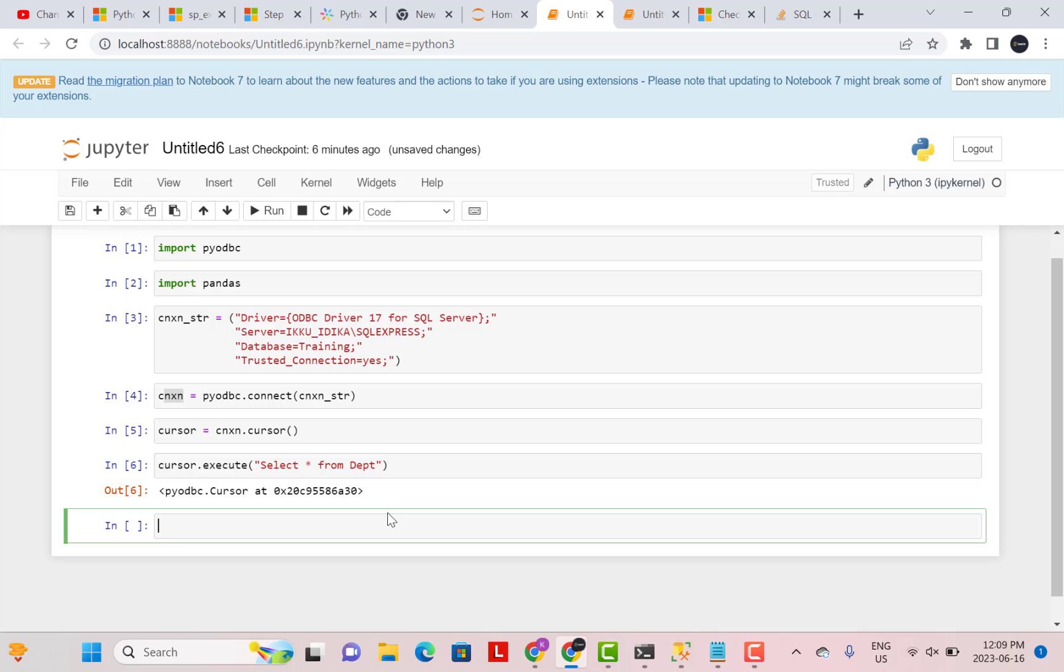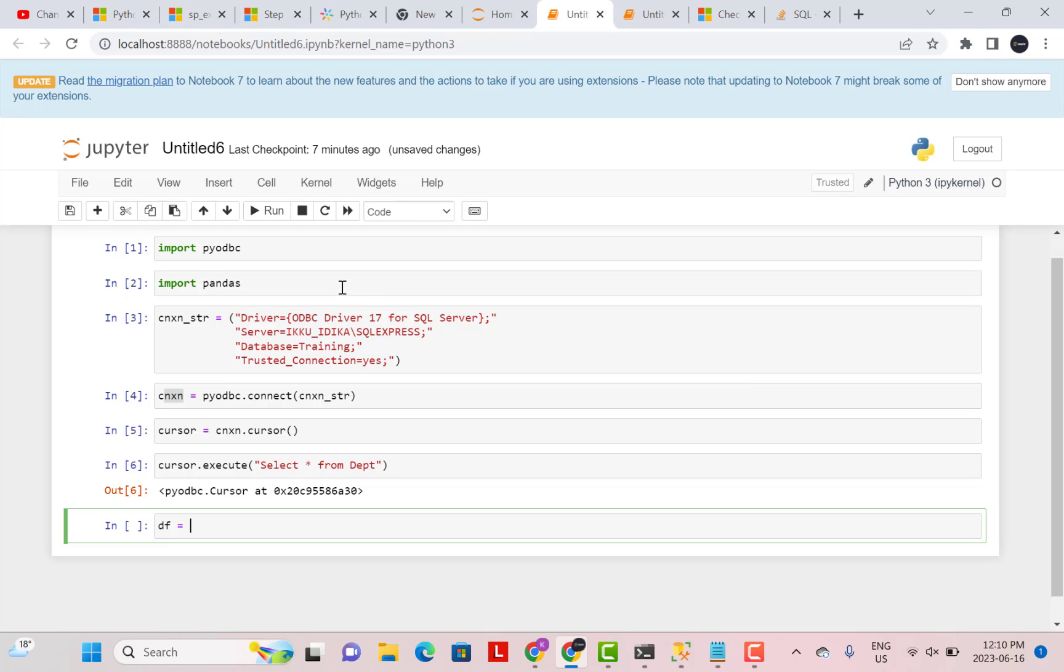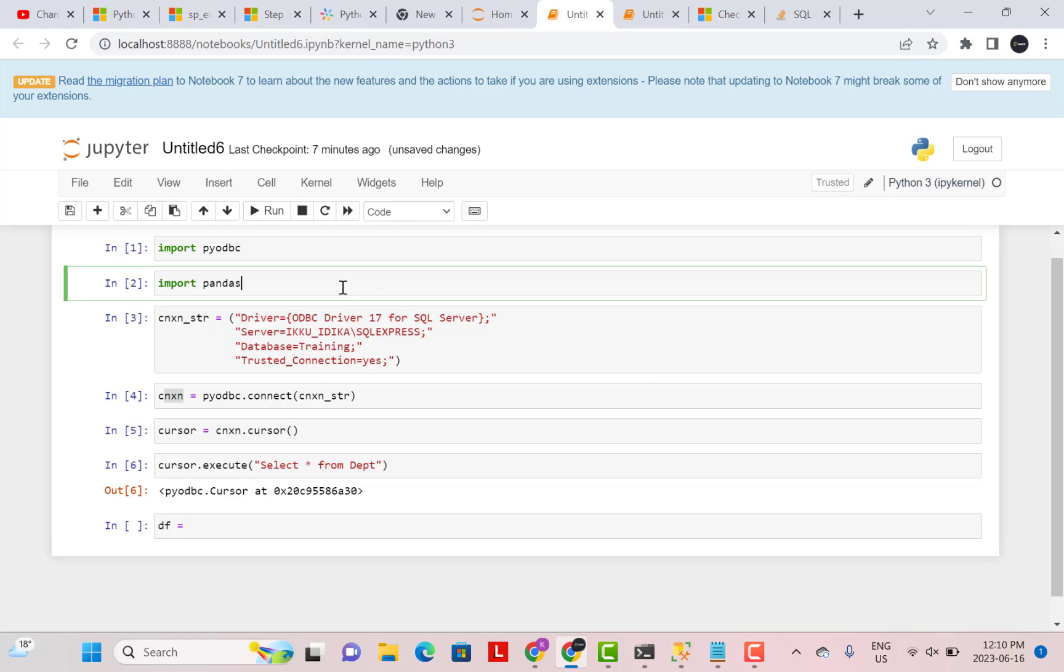Now to fetch the results of this cursor, you would actually use cursor dot fetch one and do a while loop to go over every record. So we're going to skip that part and make it easier for us using pandas. So what I'm going to do now is I'm going to use pandas to execute this query and collect the results in a data frame. So let's say df is my data frame result.